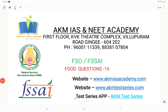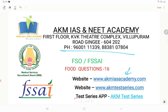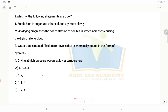Welcome to AKM IAS and NEET Academy video classes. In this video, we cover 10 questions for the Food Safety Officer exam. For further details, you can call us at 9600-111-339 or 8838-107-814. You can also visit us at akmiasacademy.com and access our test series through akmtestseries.com and the AKM Test Series application.